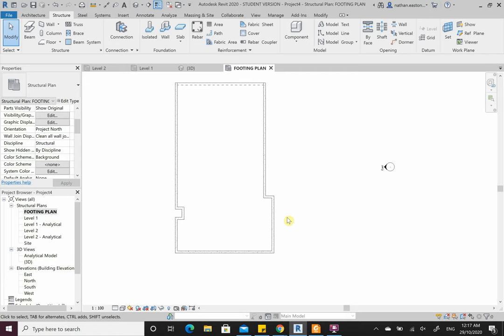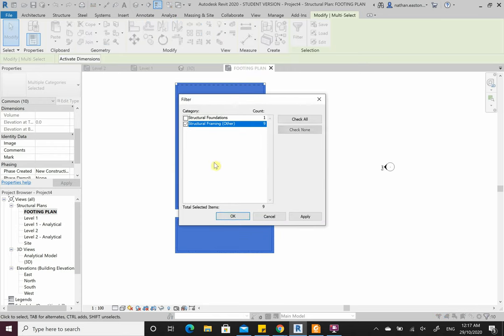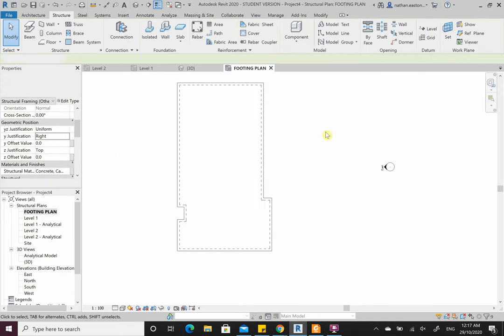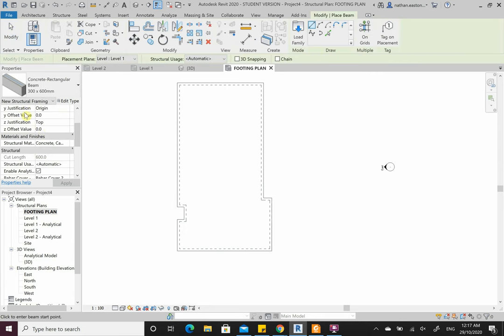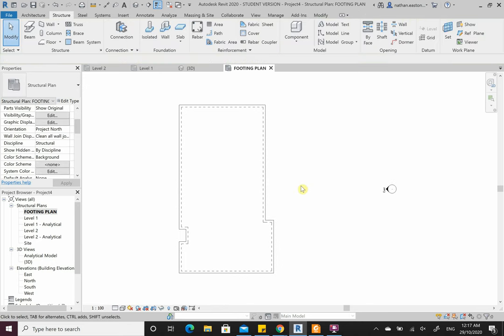As you draw your beams, set the justification correctly from the start so you don't have to go back through it. Now it looks a bit more like a footing layout — we need to put in some other beams. For your project I'll give you the footing layout with measurements. For Practical 2, try to space them at about 4 meters, and if you get stuck just ask me in class.